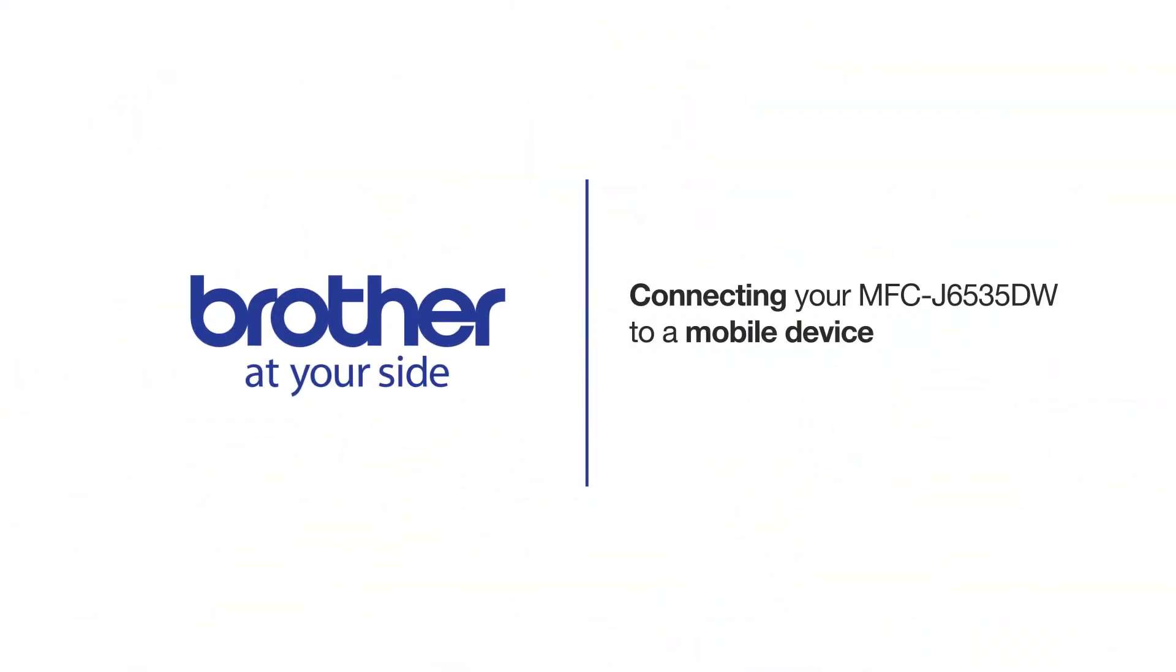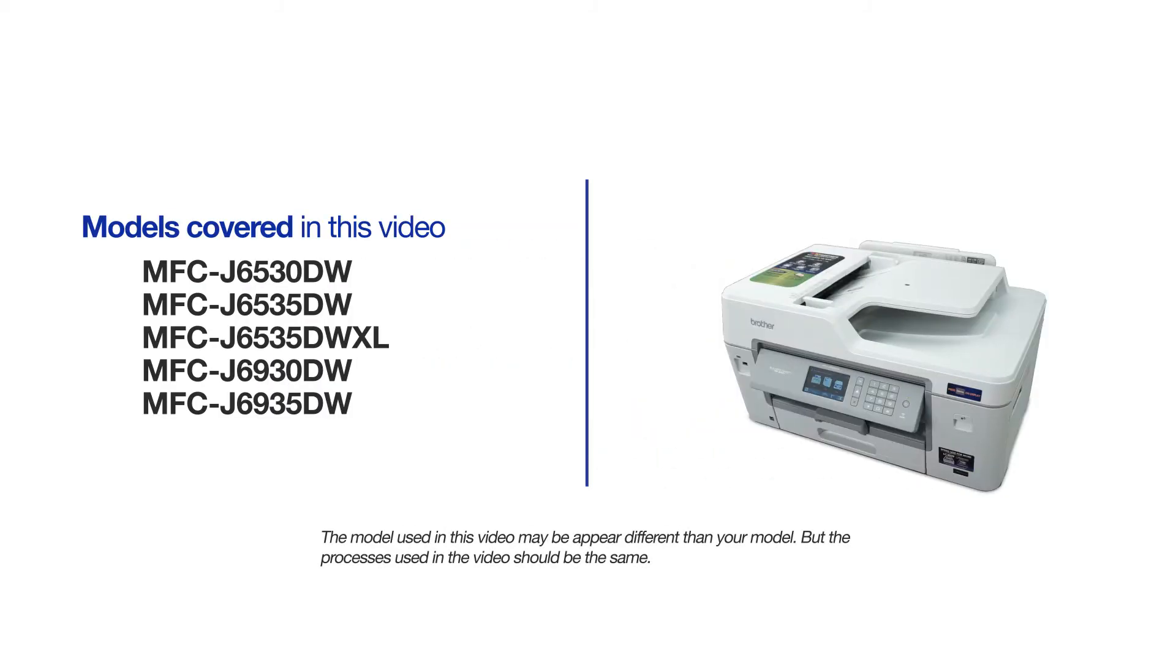Welcome! Today we're going to learn how to connect your MFC-J6535DW to a mobile device using Wi-Fi Direct. This video will cover multiple models and operating systems. Even though your machine may not match the model on the screen, the overall process will be the same.